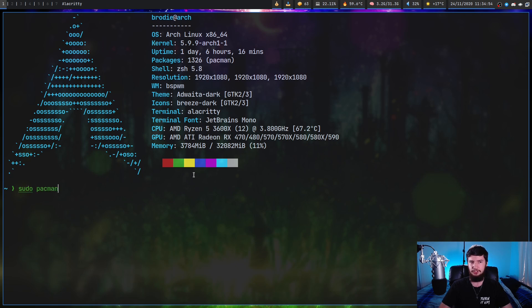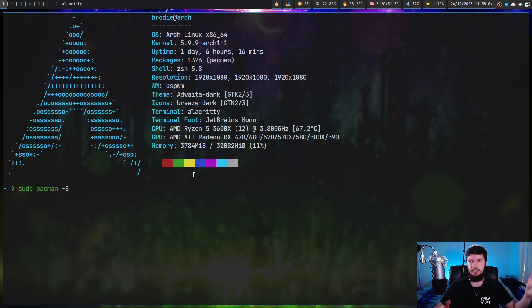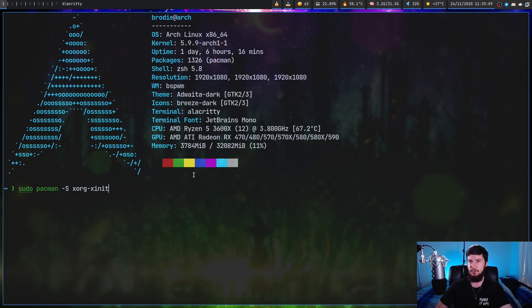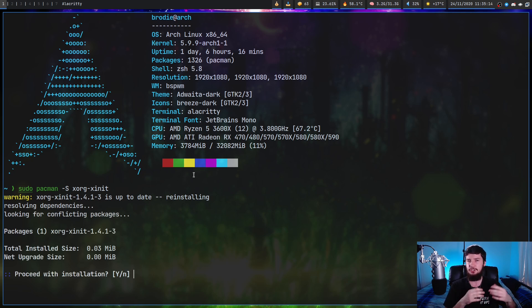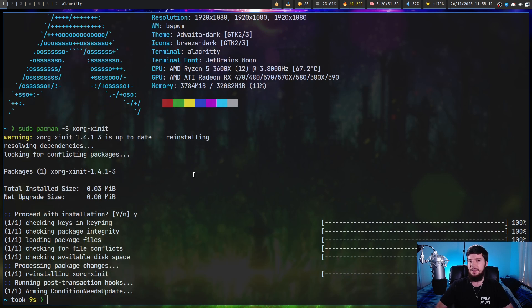Xinit is basically a program which lets you manually start up your Xorg server. So you don't have to use anything like a display manager. You can just say I want to start my X server and then it just magically starts. If you're on Arch Linux, what you do is you install a package called xorg-xinit. I don't know the name on other distros, but I presume it's named in a very similar way.